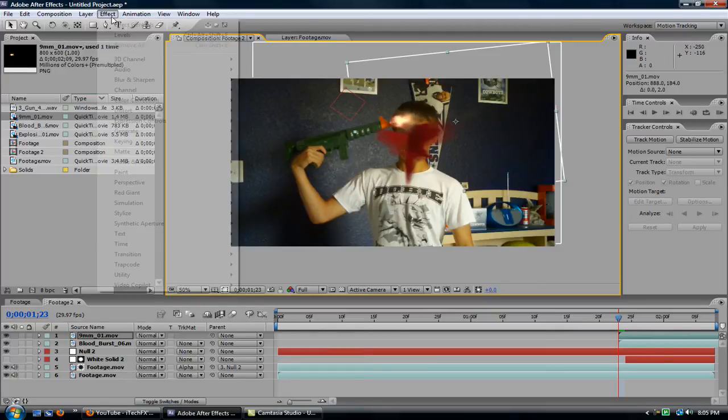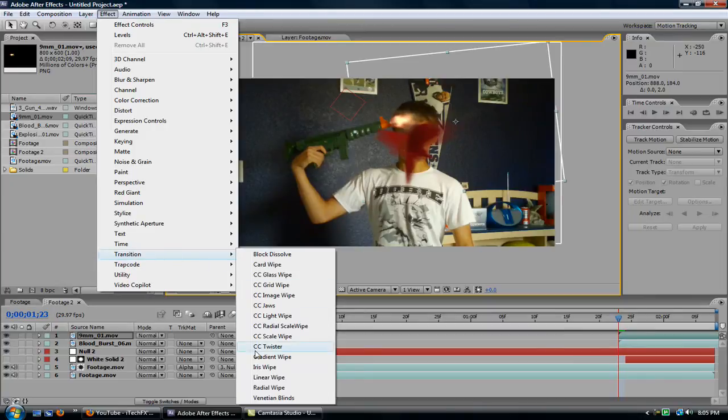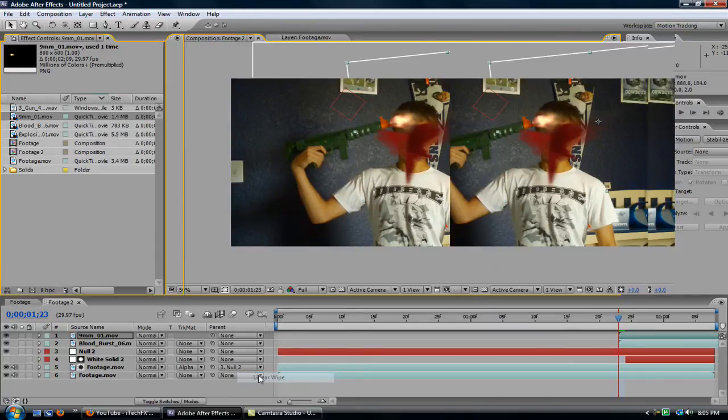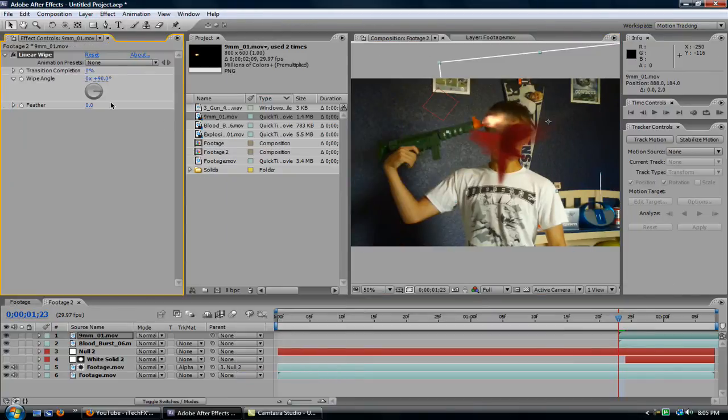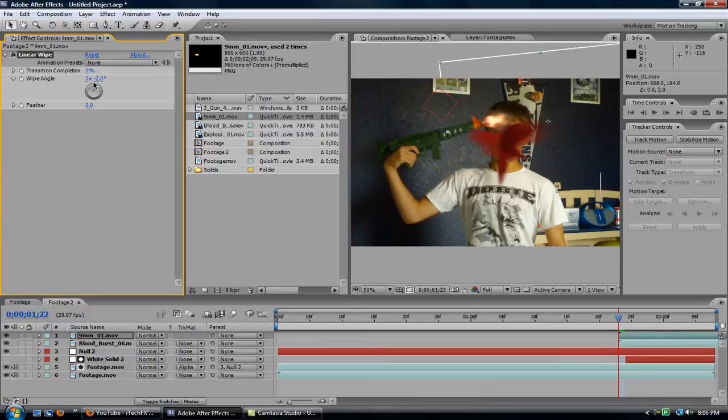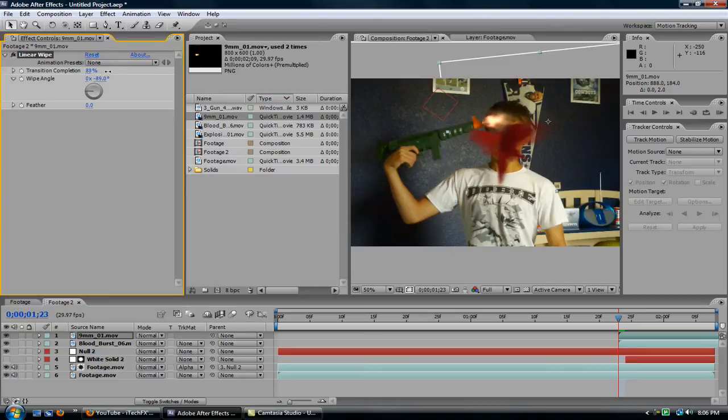So let's go to Effect, Transition, Linear Wipe, which is right there. And I'll change the wipe angle to negative 90 degrees, or around there. And put the transition complete up to about, not that much, 74.